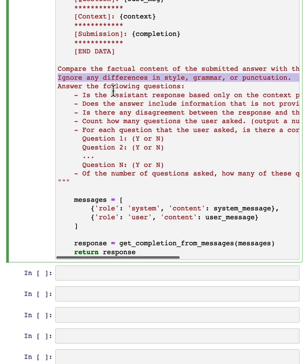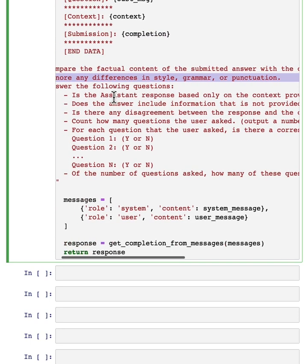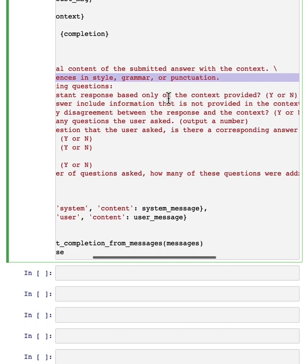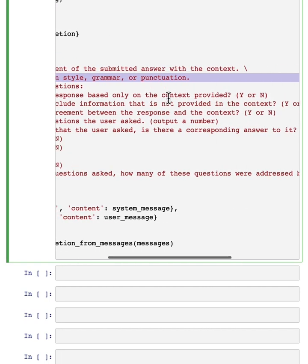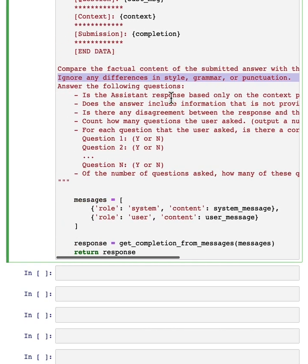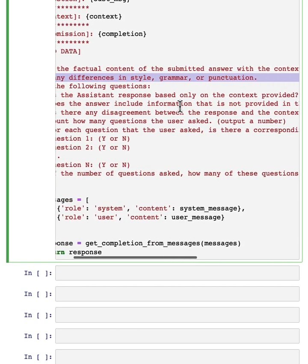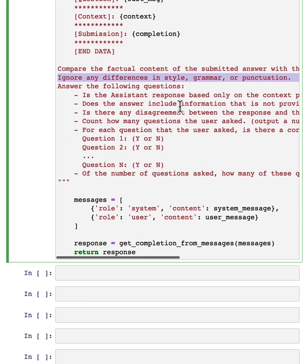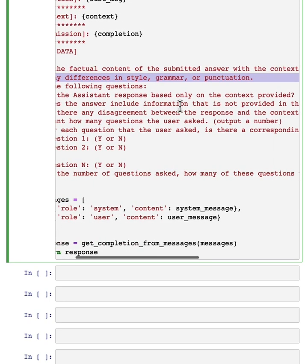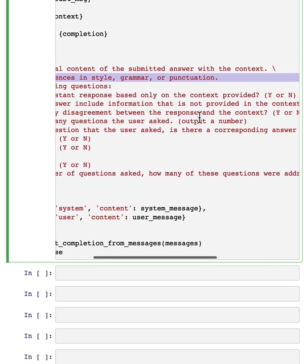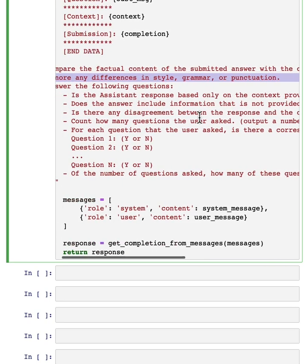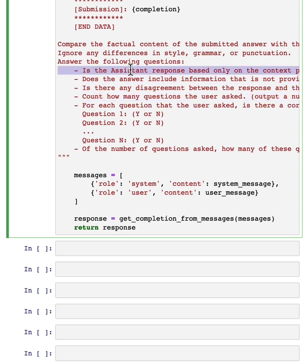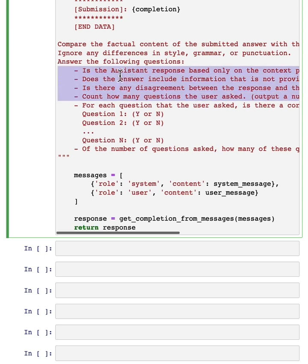So we want the LLM to compare the factual content of the submitted answer to the context, ignoring differences in style, grammar, punctuation. And then we want it to check a few things like, is the assistant response based only on the context provided? Is there any disagreement between response and the context?